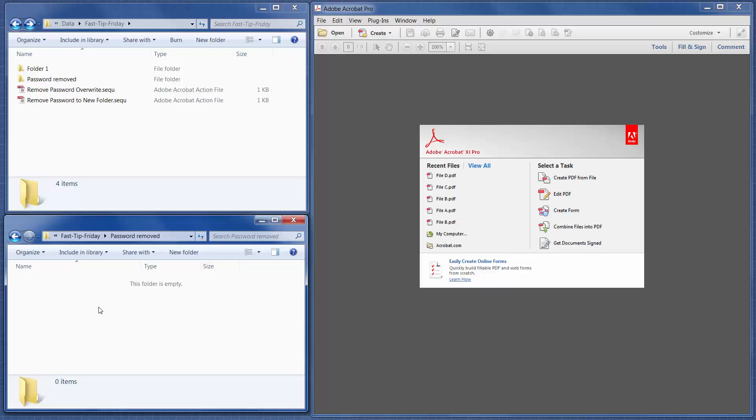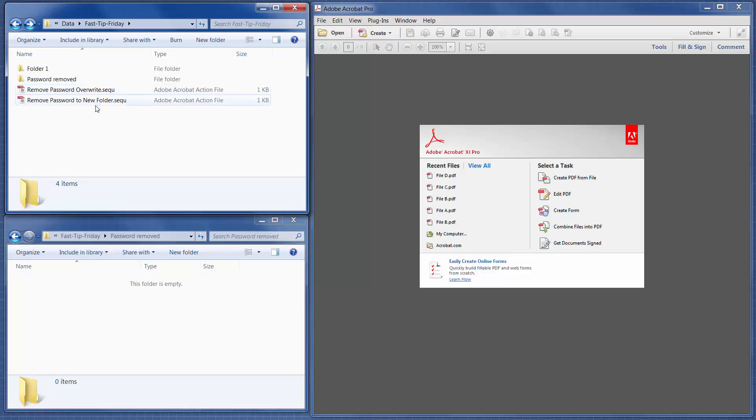And then we're using what's called Actions in Adobe, and we can save the action steps into a sequence file, which I'll be giving you. So these are the two sequence files.